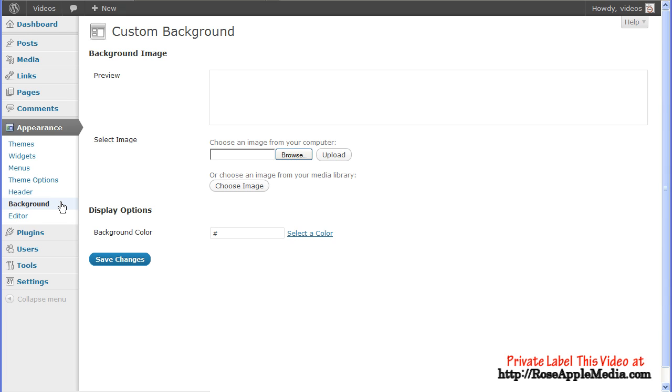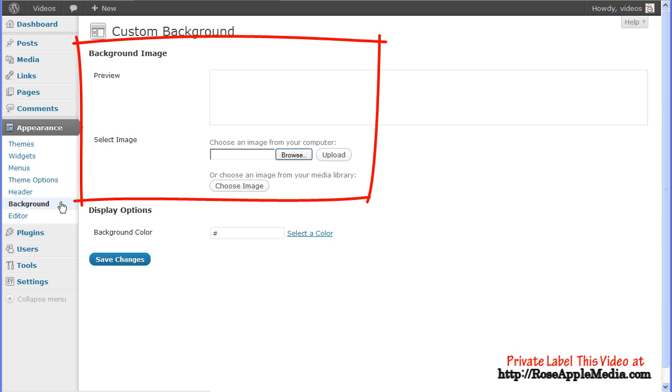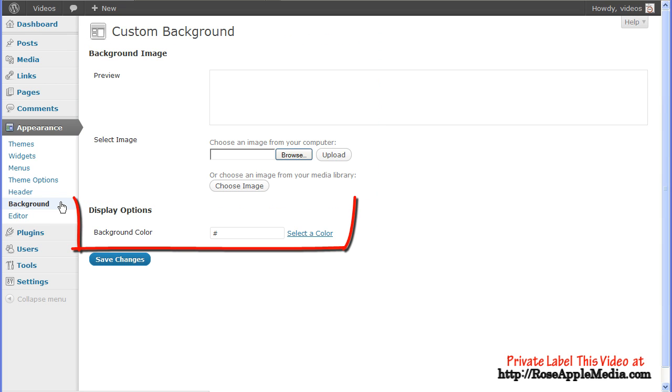Navigate to the Appearance Background screen. This screen may be different depending on the active theme being used. The screen is divided into the background image and display options.